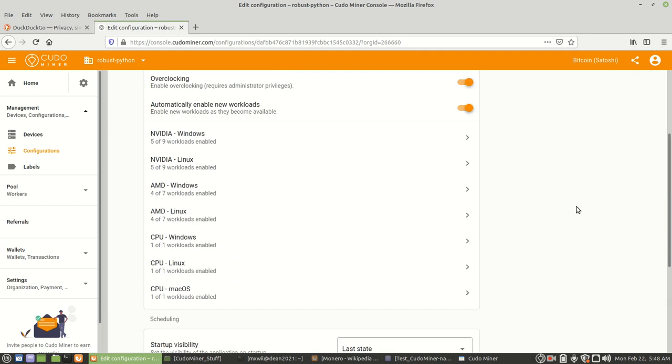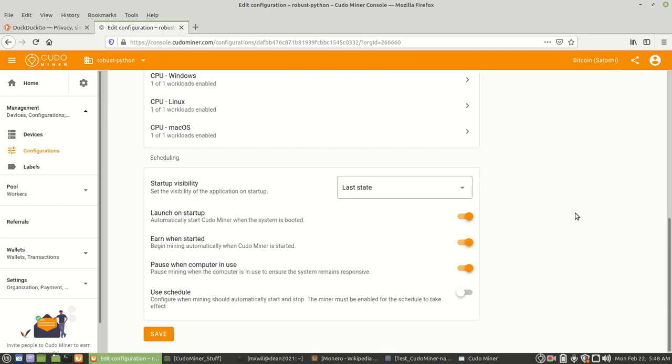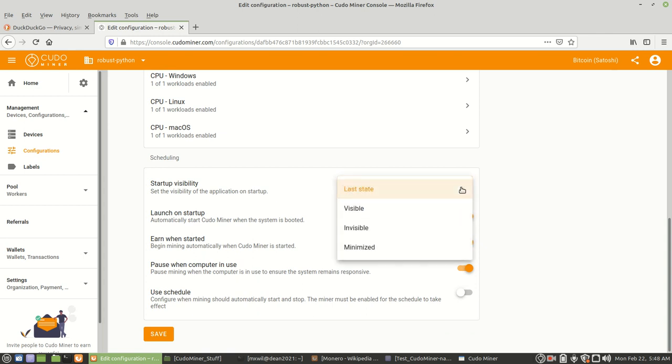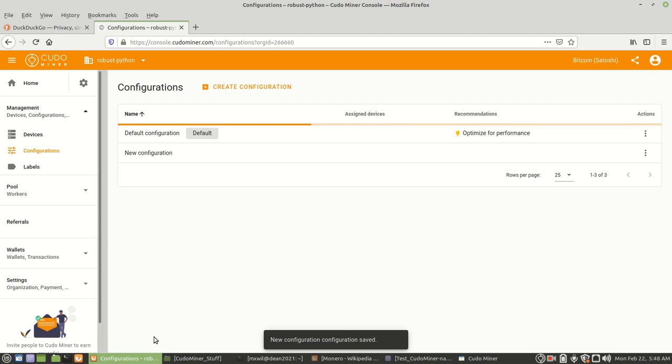Also, one other thing, right here where it shows last state, you want to make sure you choose visible. And then after you do that, then you go ahead and you click on save.